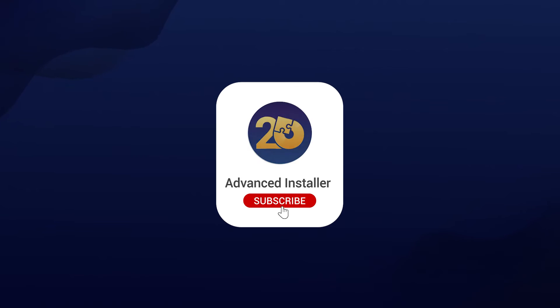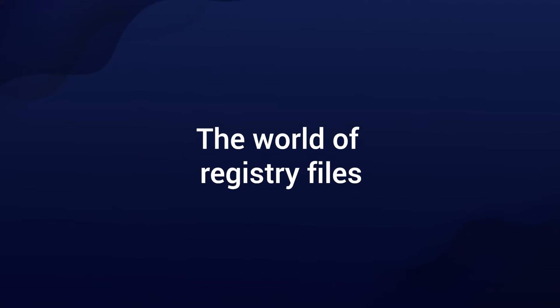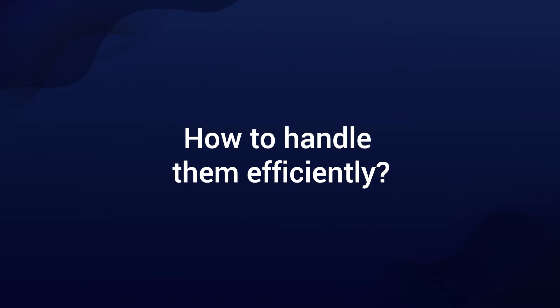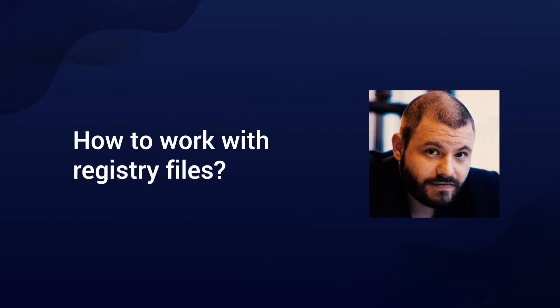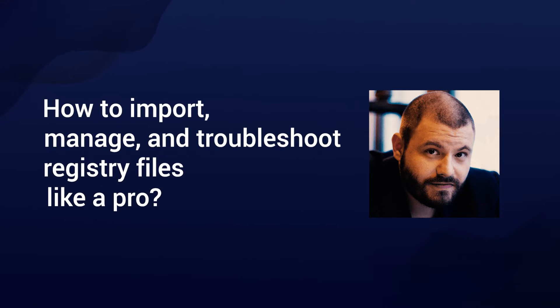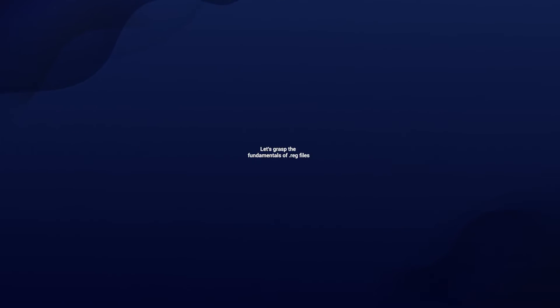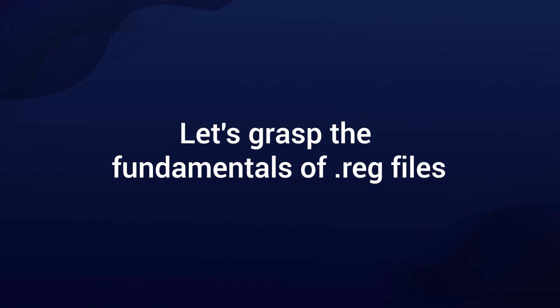Hey there tech enthusiasts, welcome back to our channel. Today we are delving into the world of registry files and how to handle them efficiently. I'm Alex, and in this video we'll explore how to work with registry files. We'll learn how to import, manage, and troubleshoot registry files like a pro, so let's dive in.